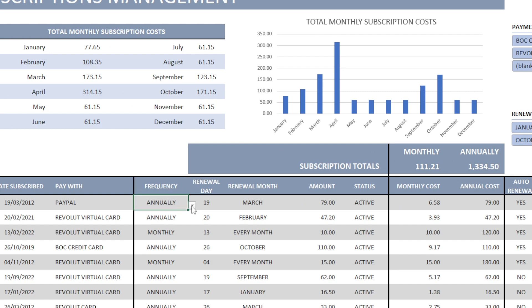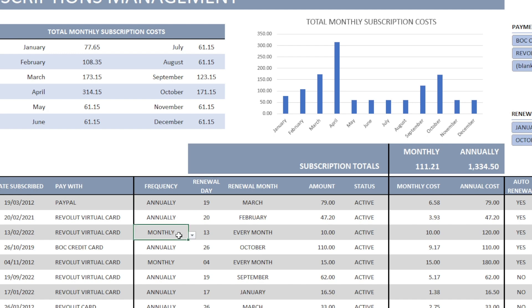We have a drop down menu. We have two options either monthly or annually. Annually means that we pay once a year at a specific month and monthly means that we pay every month.